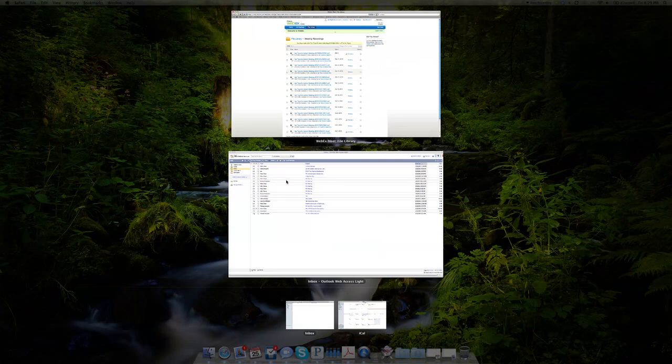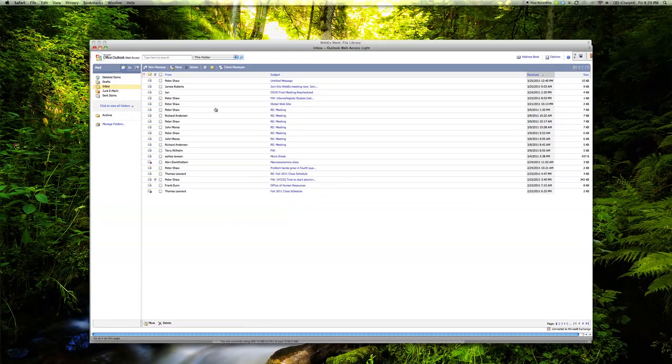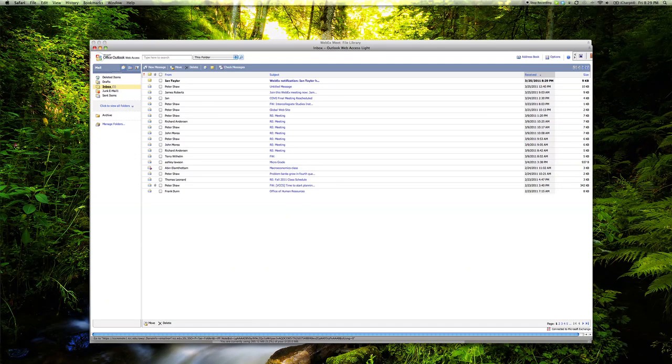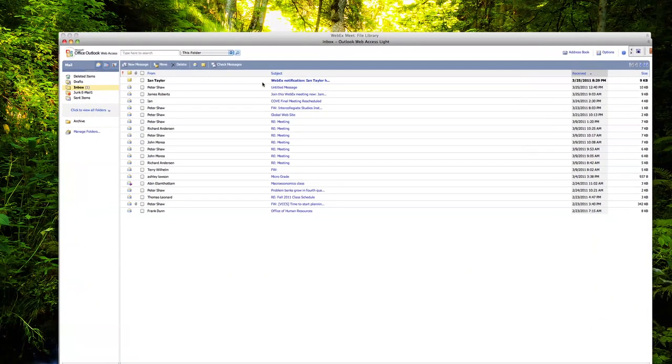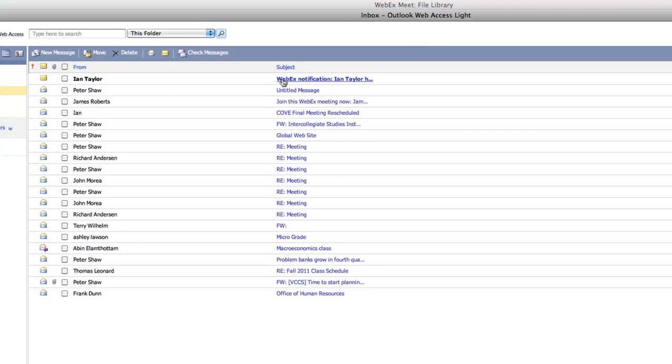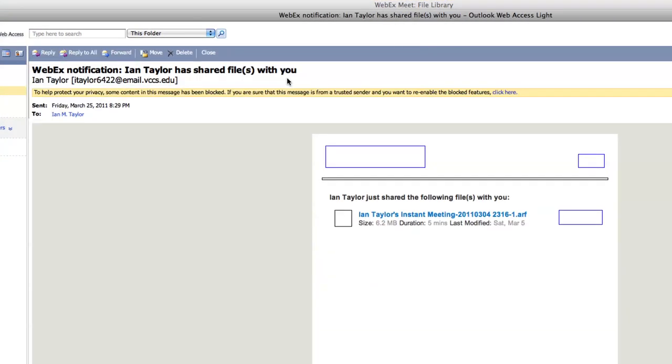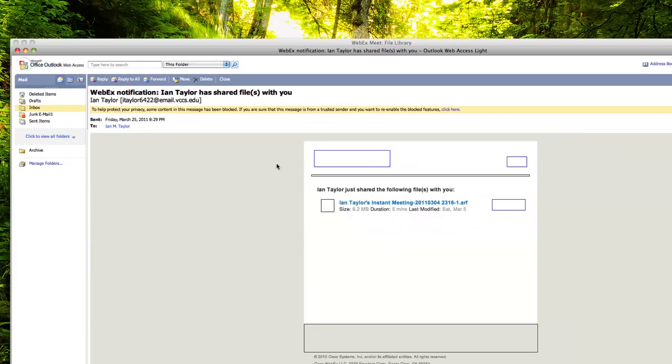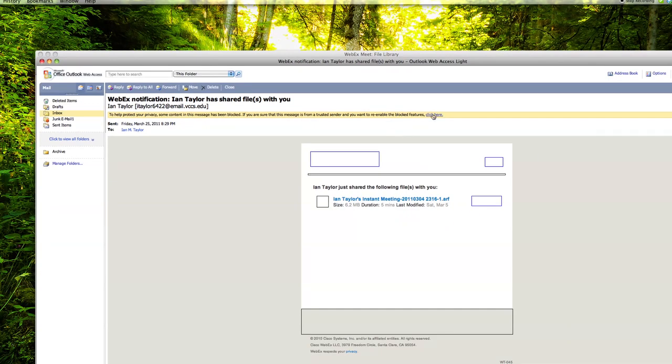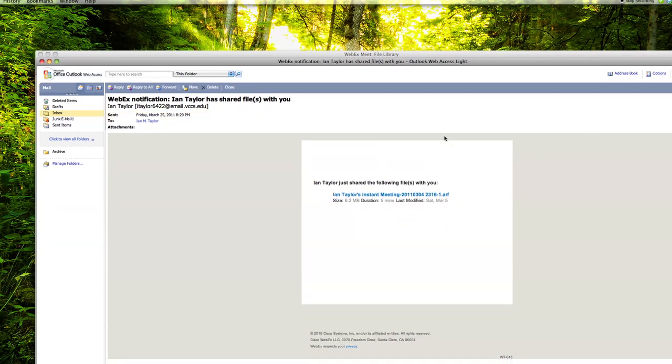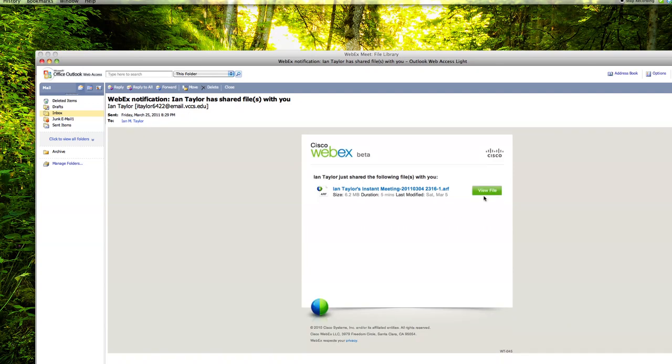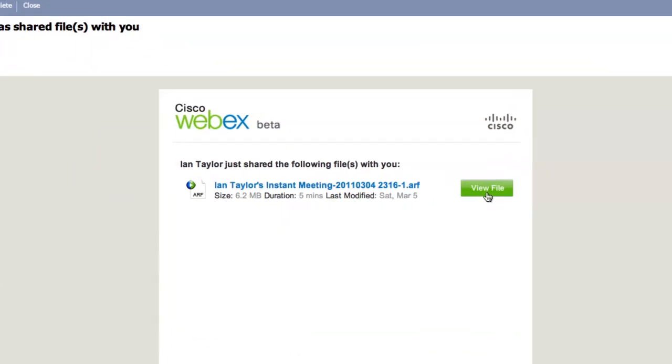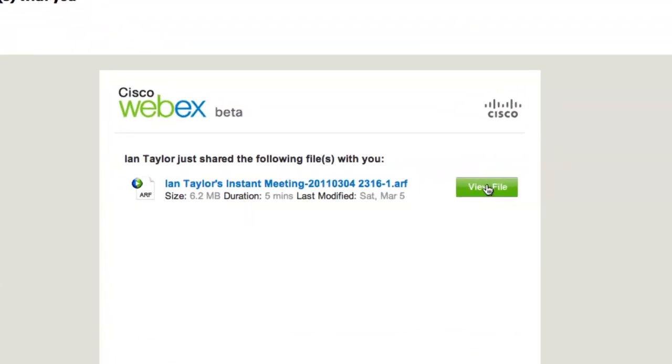On the recipient's end, when they check their email, they'll see a notification and can click View File.